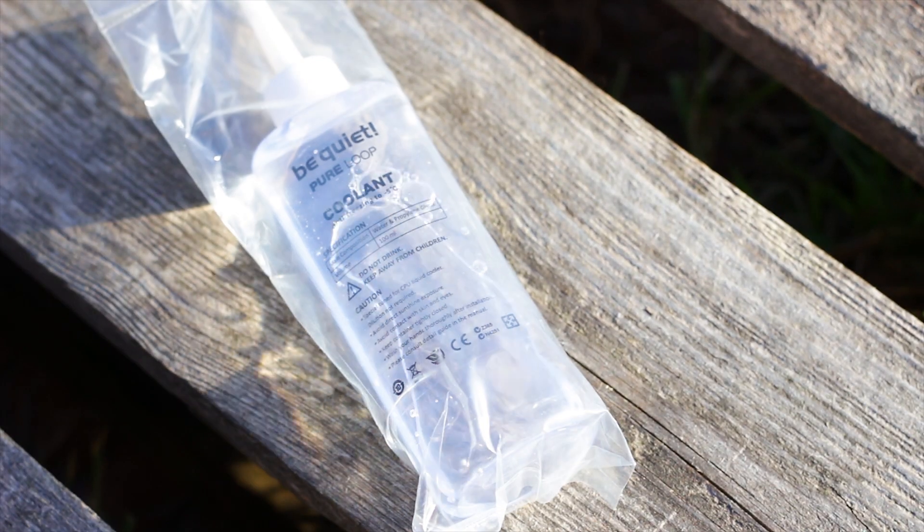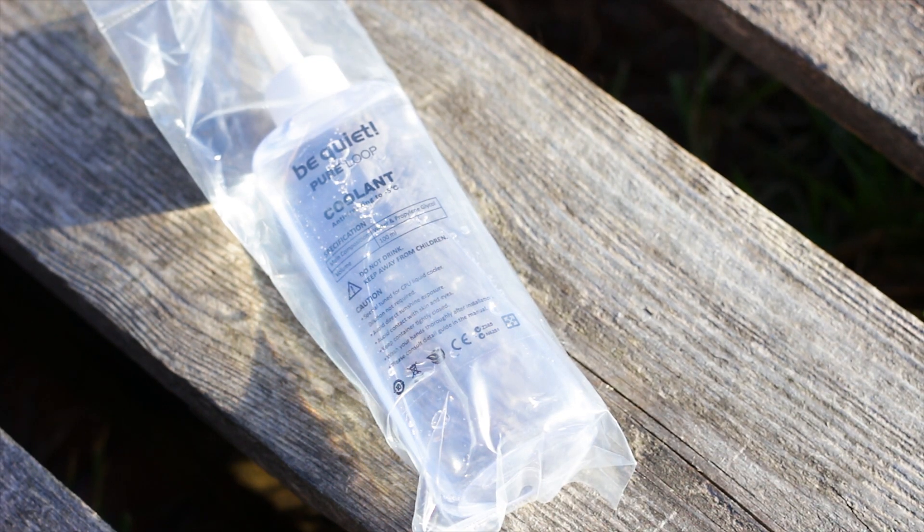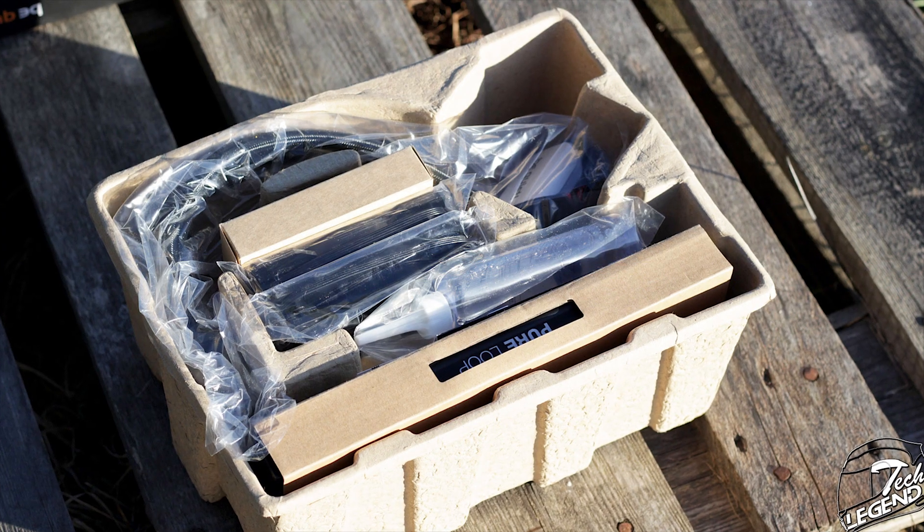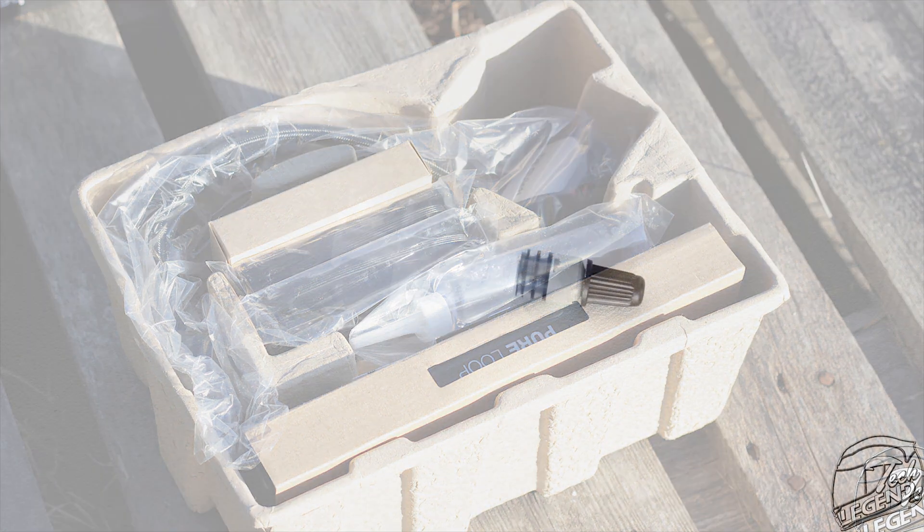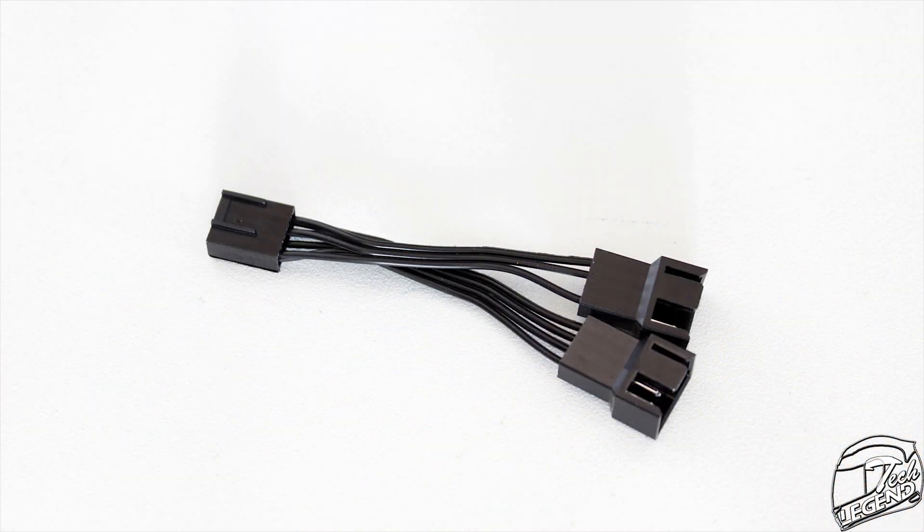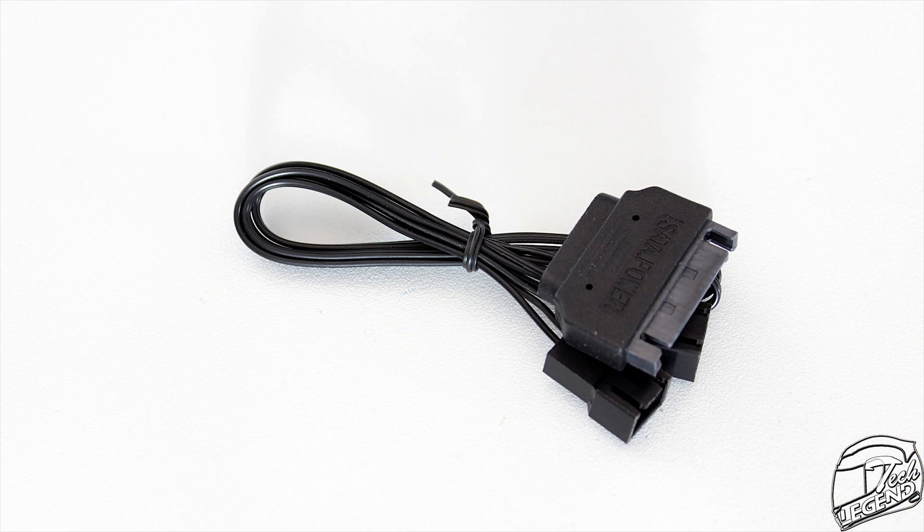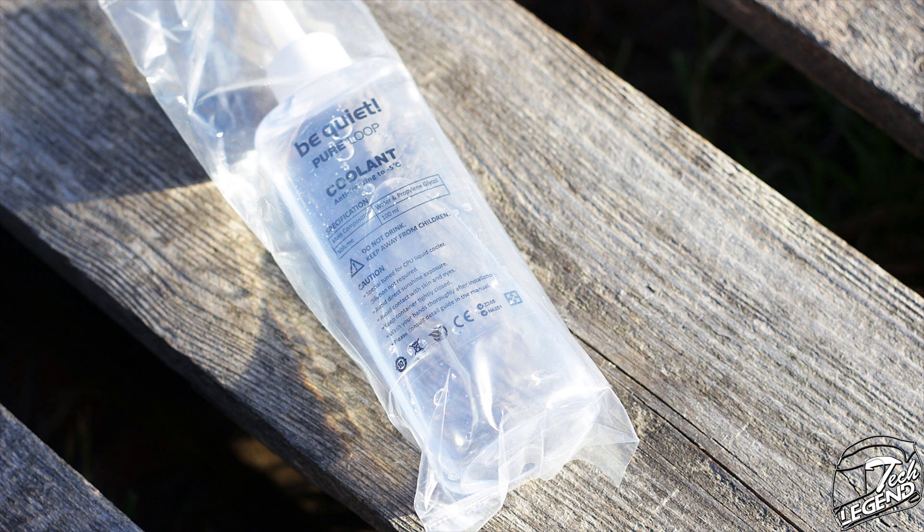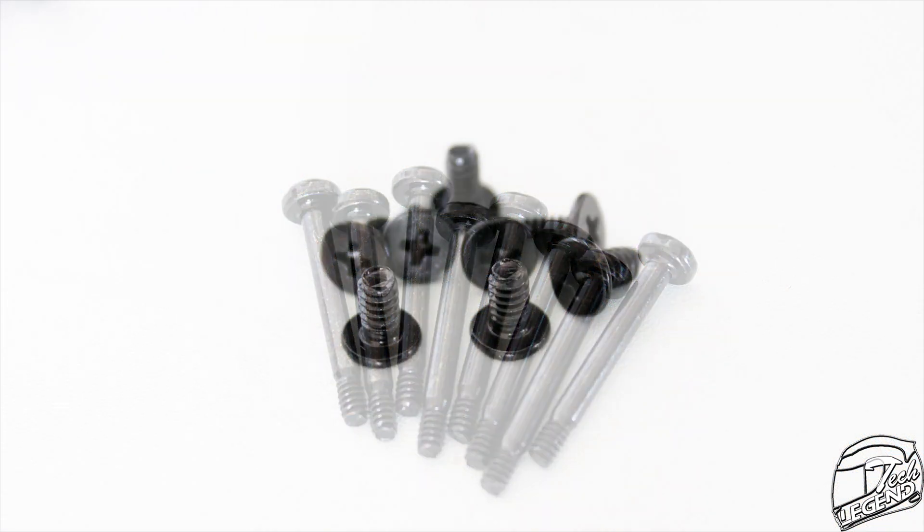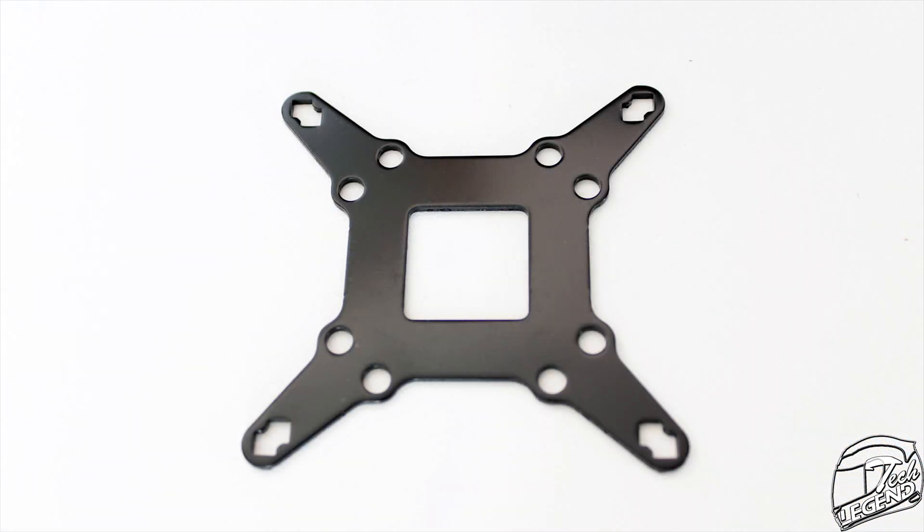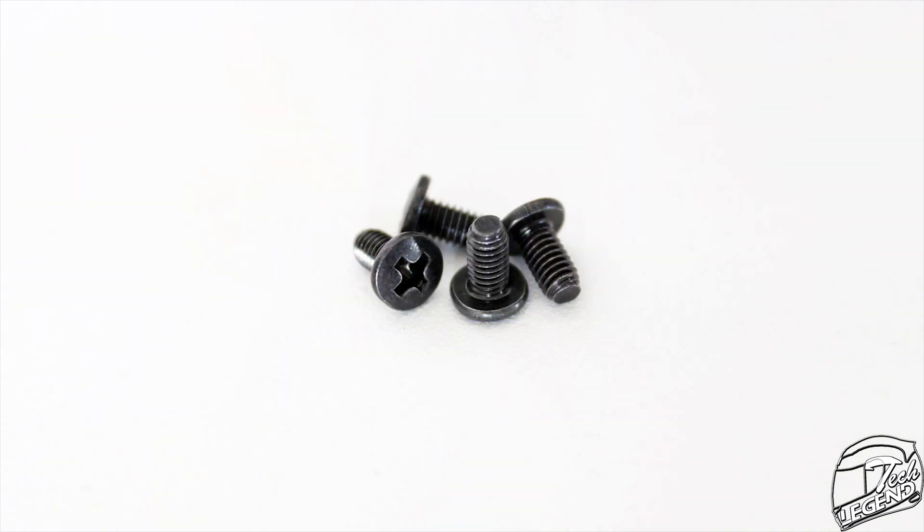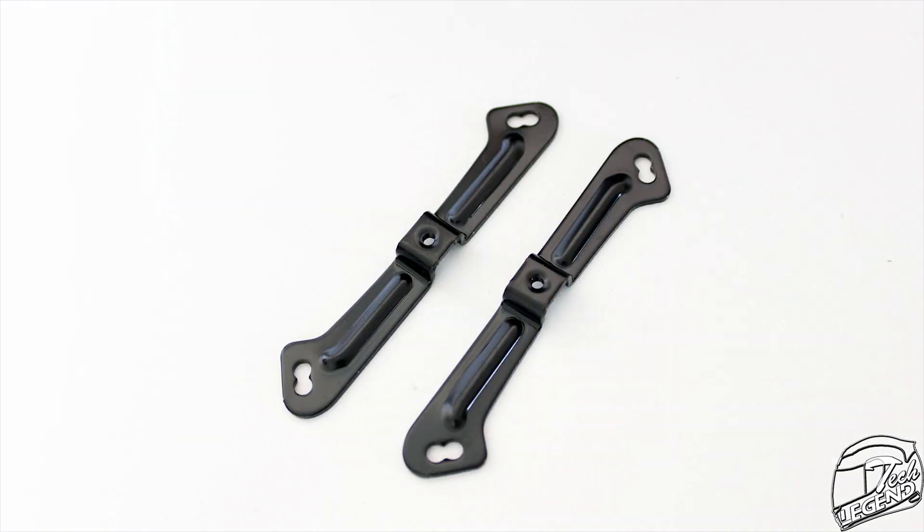Before we start with the installation of this CPU cooler, we need to see what is being delivered with it. We have a user manual, one tube of thermal compound, a fan splitter, a SATA adapter, one bottle of coolant, eight radiator fan screws, eight radiator screws, the Intel backplate and the mounting system which is composed of Phillips screws, nuts, mounting brackets, O-rings plus the studs of the backplate.